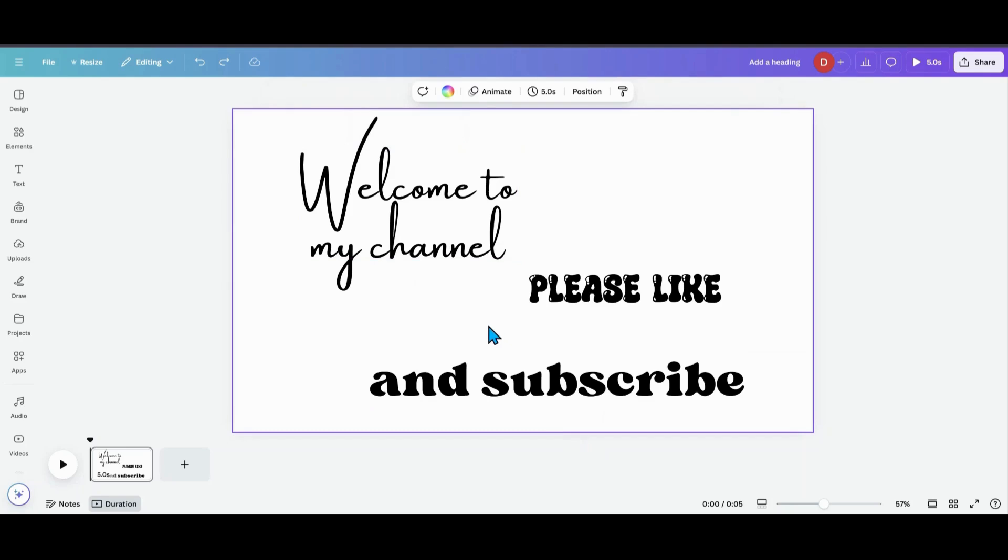So when it comes to Canva and some tools, sometimes I'm a little late to the party. And this is one of them that I'm late to the party for.